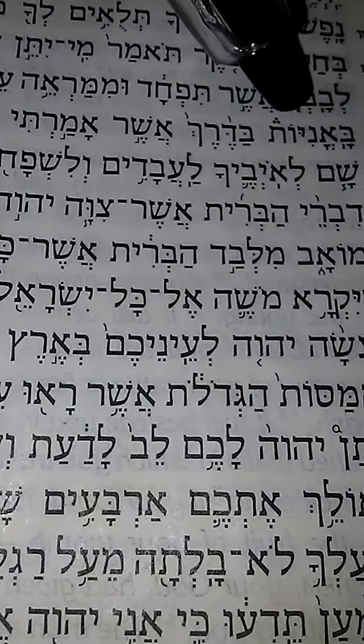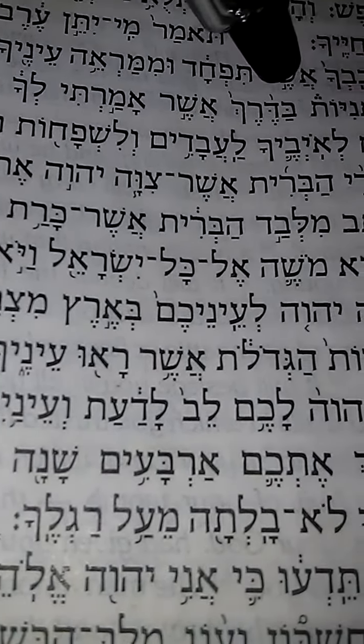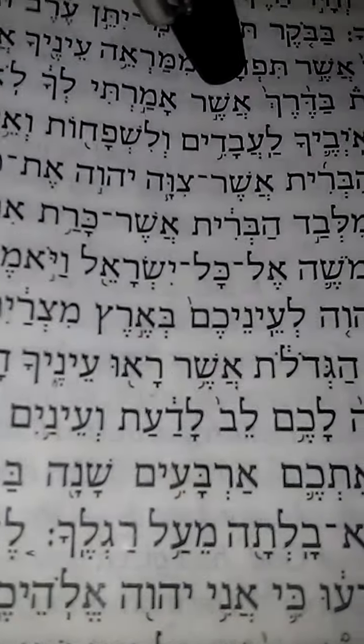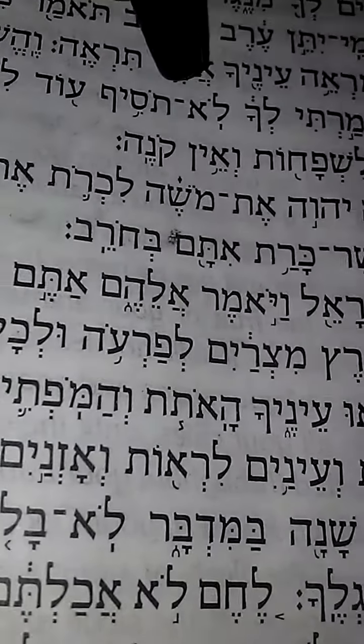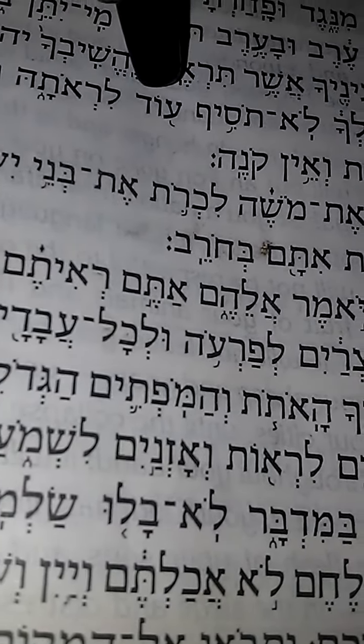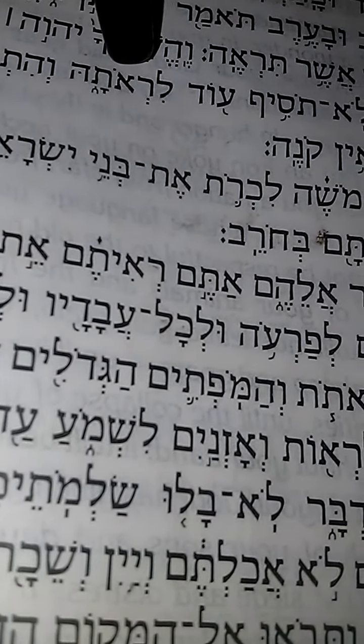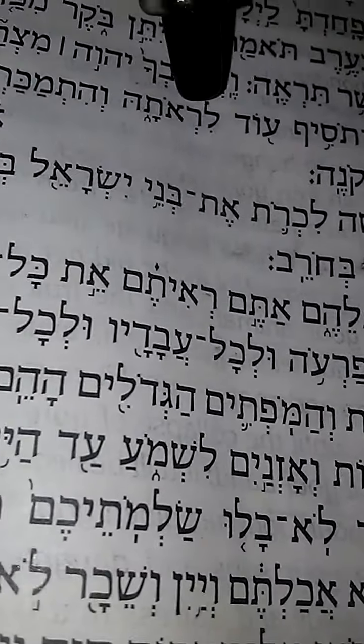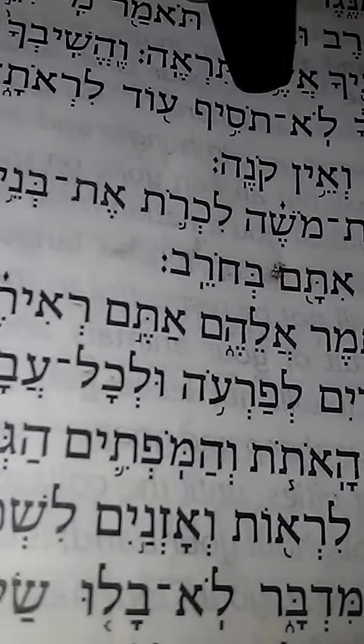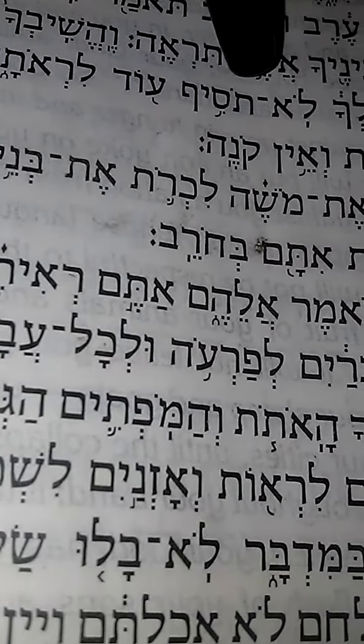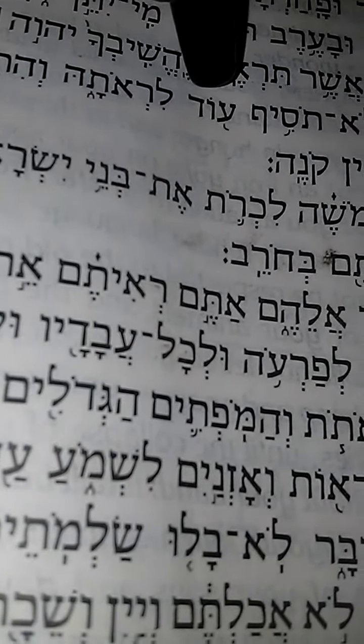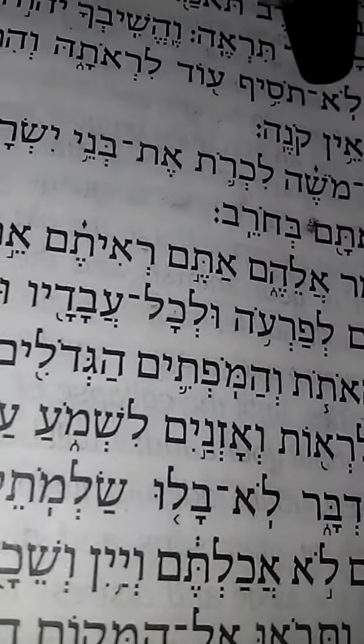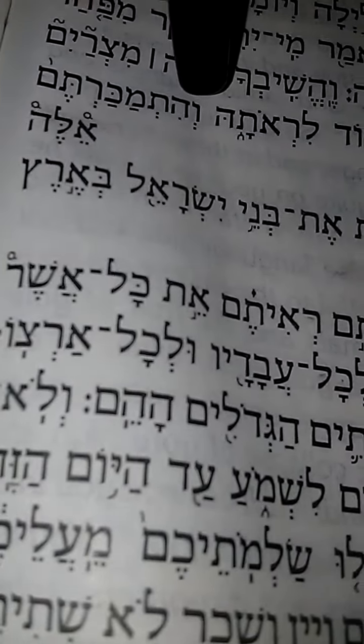Mizraim. Ba'aniyot - in ships. Baderekh - by the way or by the path which I have said unto you. Lo tosif od lir'otah - it shall not be seen again. Ra'ah means to see. Tosif from the Hebrew root word yasaf, which means to add or to increase. It shall not be added again to see it.